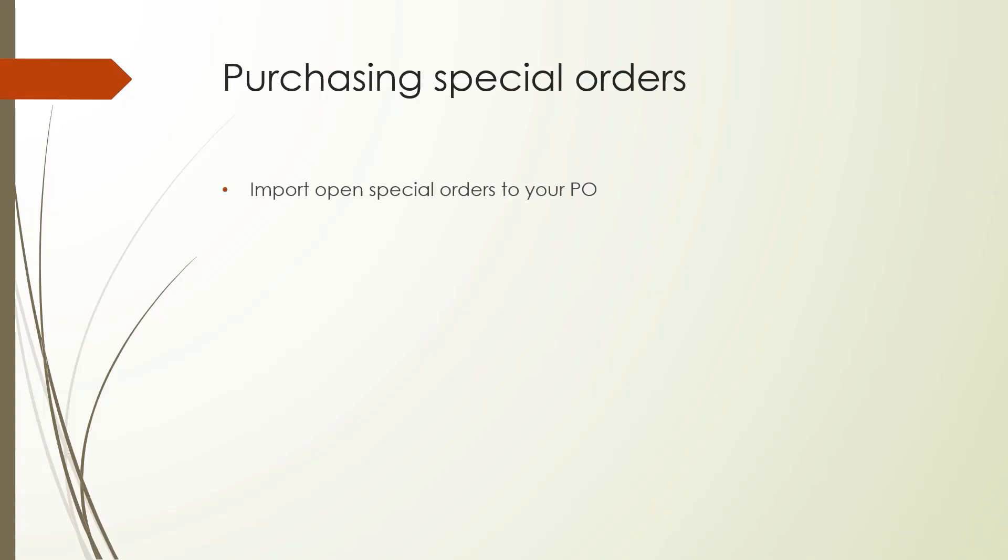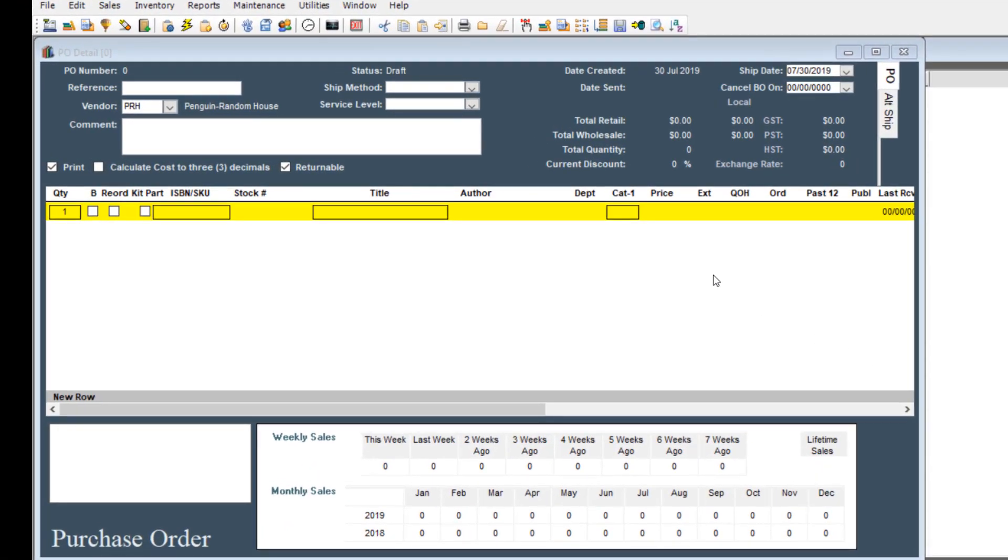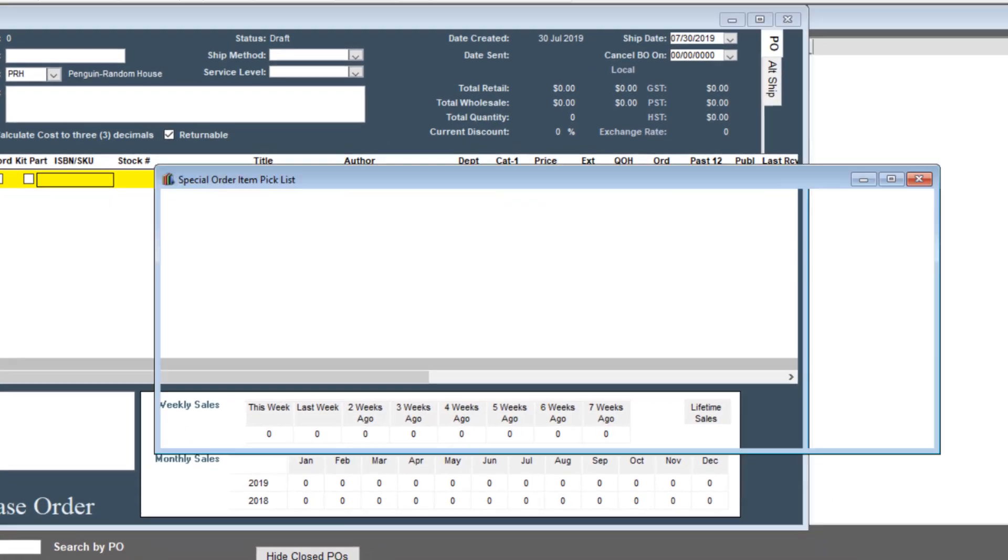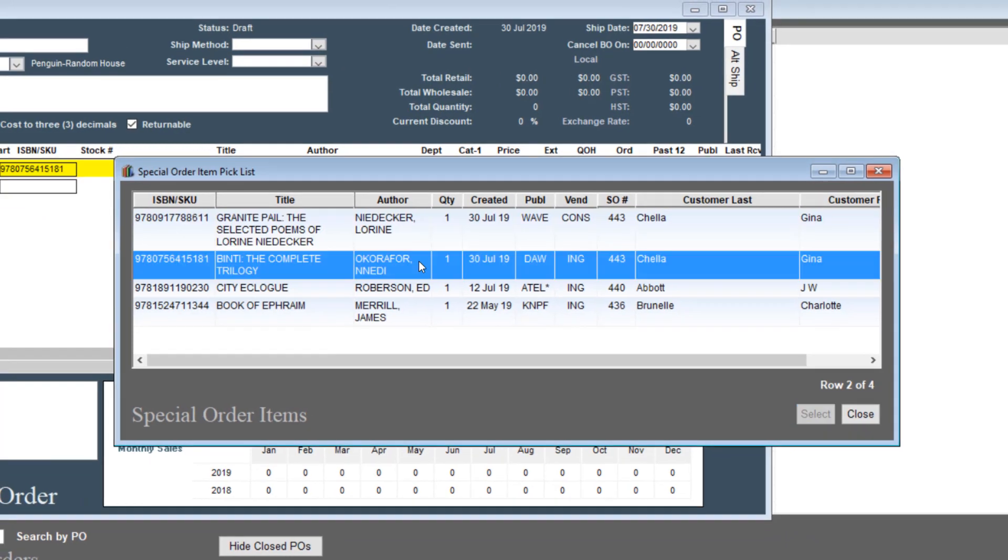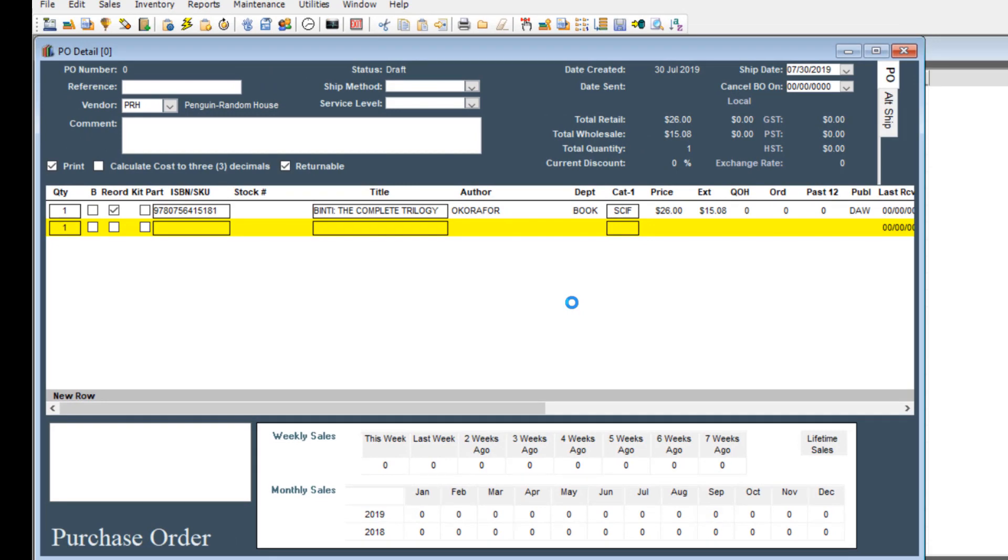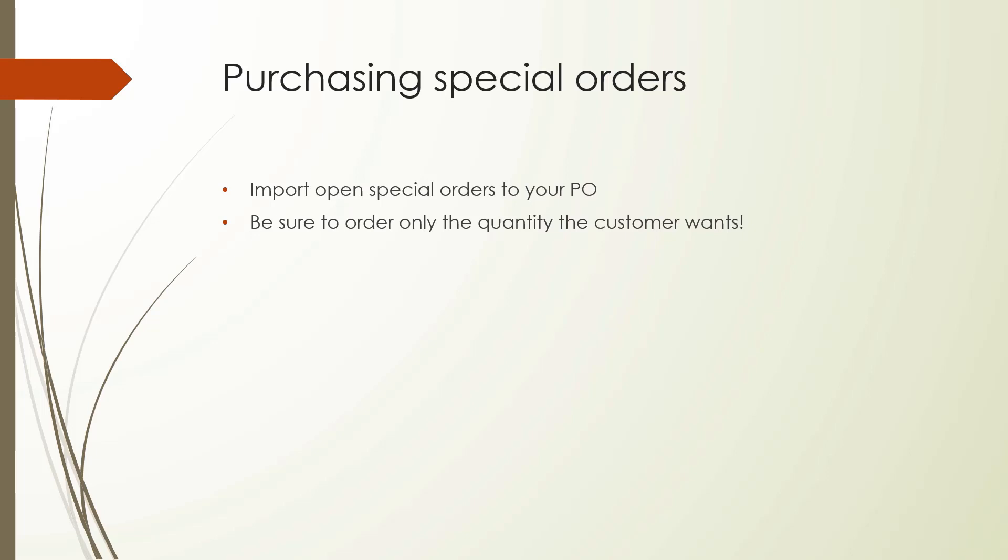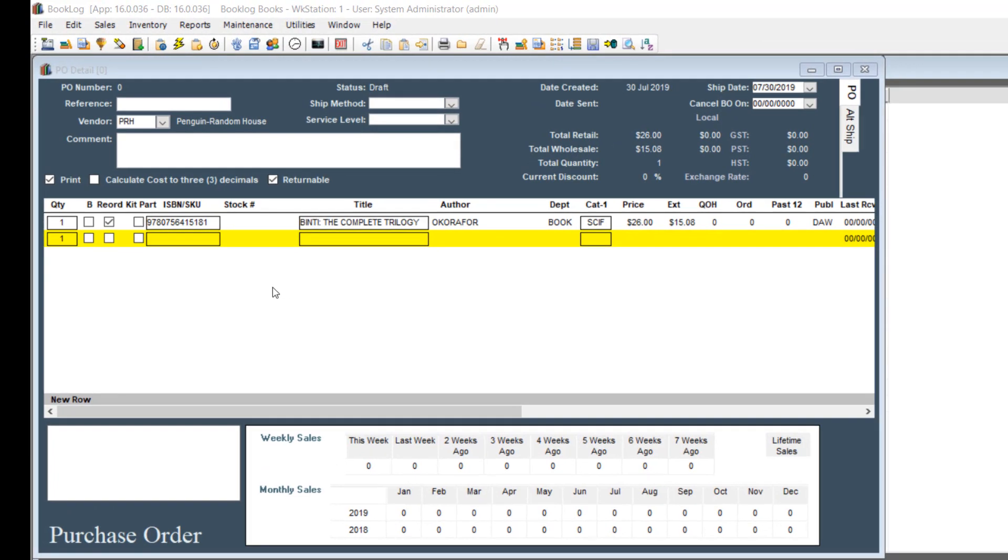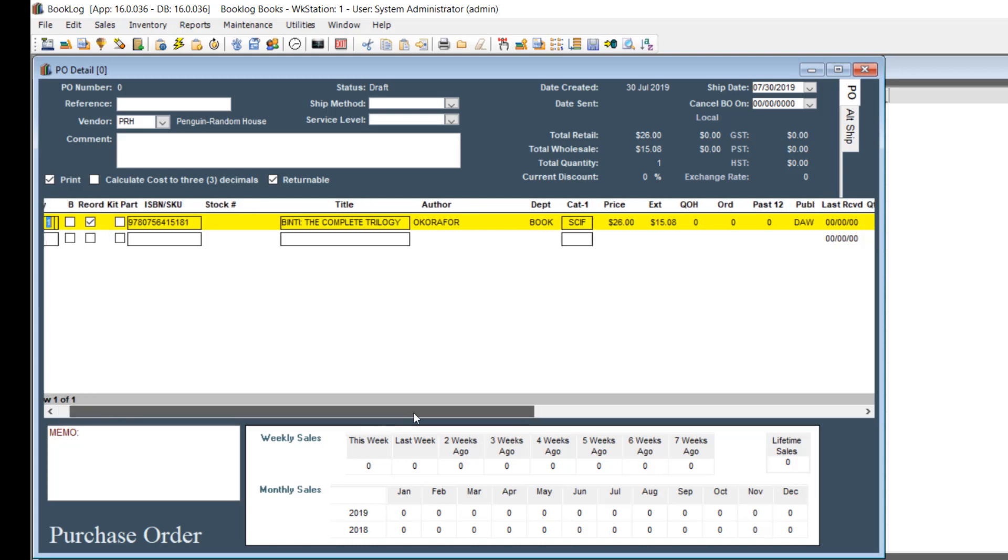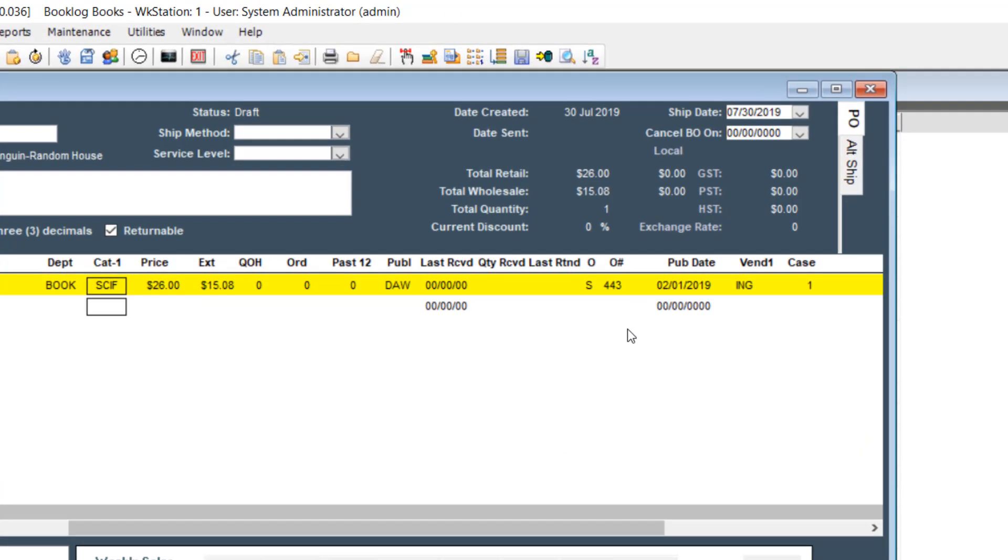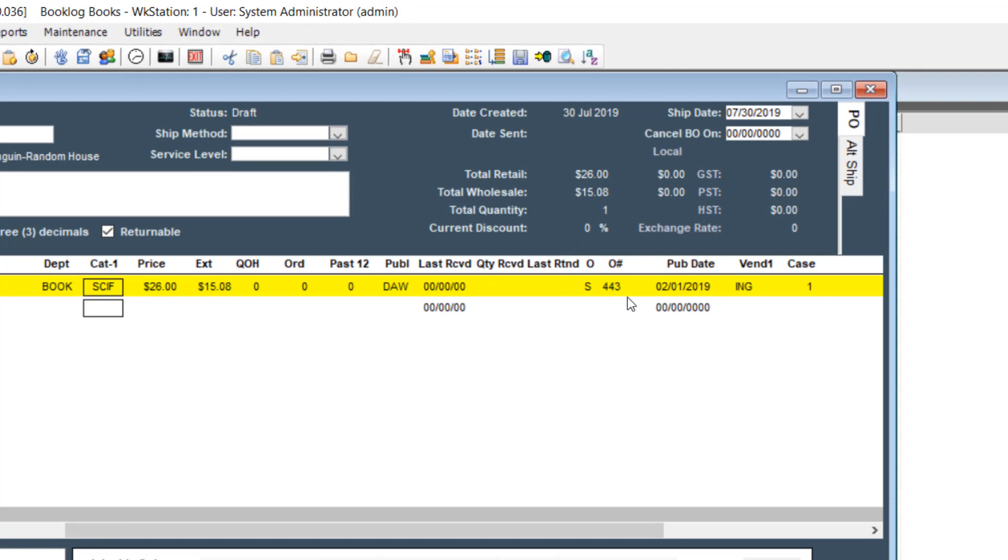You can pull special orders into a purchase order. This will link your special order to the purchase order and allow you to track the progress of your customer's order. Click the special order icon and double click the open special order you want to order from the vendor. Be sure to order only the quantity the customer wants. If you want to order additional copies of the book, place these on a new line on the PO. You will see an S in the order column indicating that this item is tied to a special order. You will also see the special order number. By default, the quantity here will match the special order quantity. Keep it that way. You will only see these indicators if a special order has been pulled into the PO, as mentioned before.